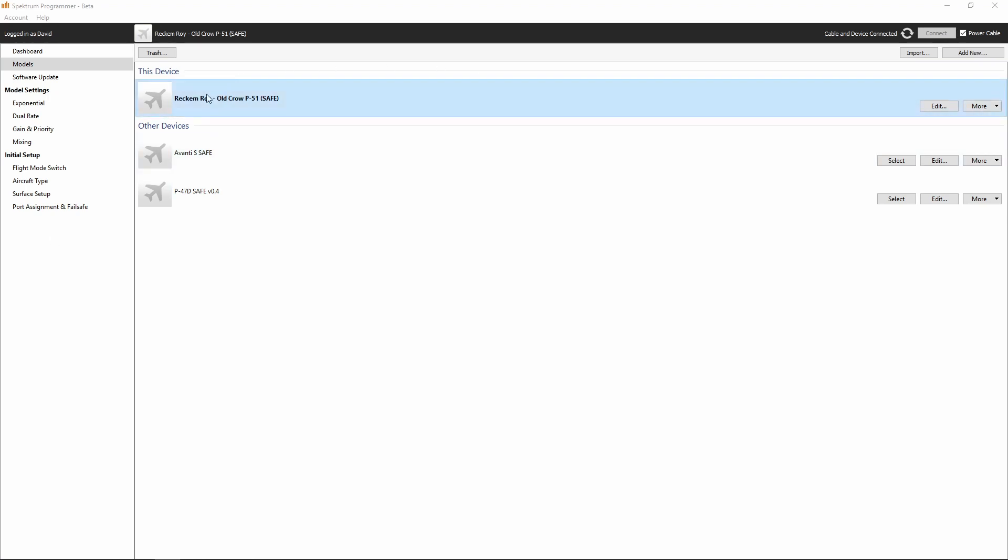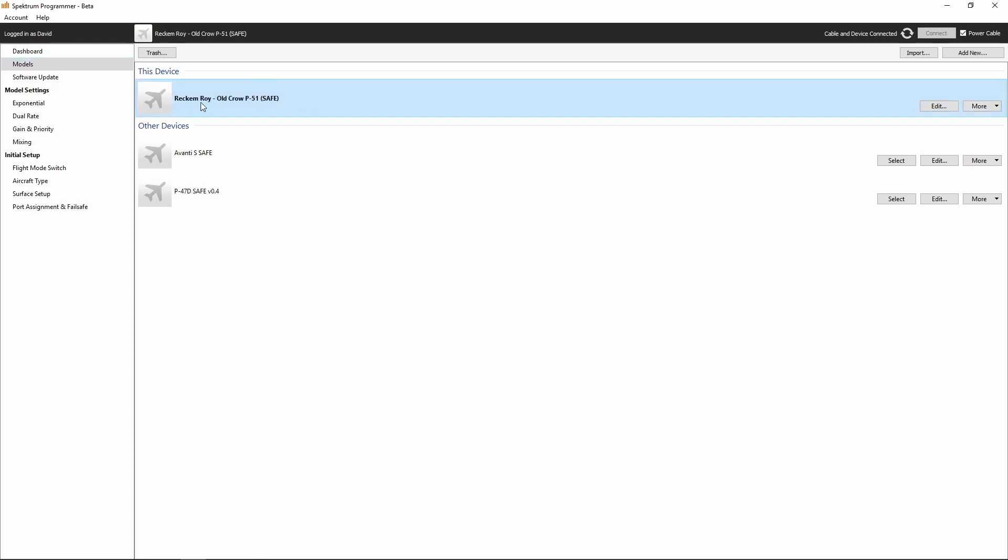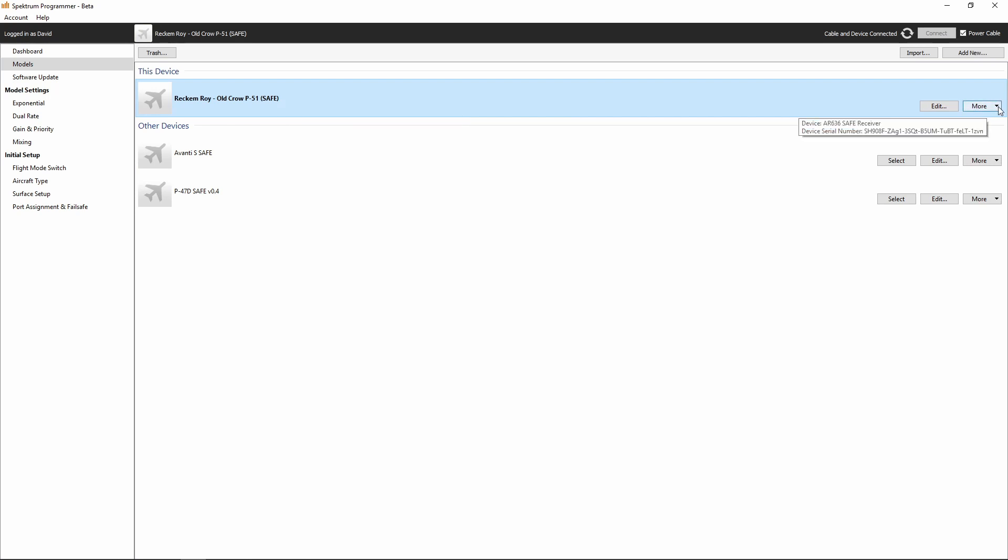Right now we're in the Spectrum programmer software. We want to be on models and we're working with the model that is in bold. On the right hand side, we've got a more button. It's a drop down list that allows us to either export, duplicate or reset which takes everything back to default values.